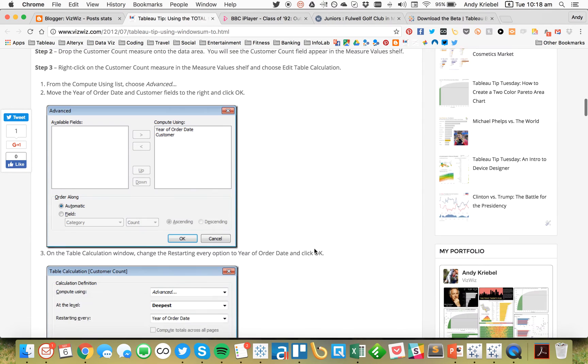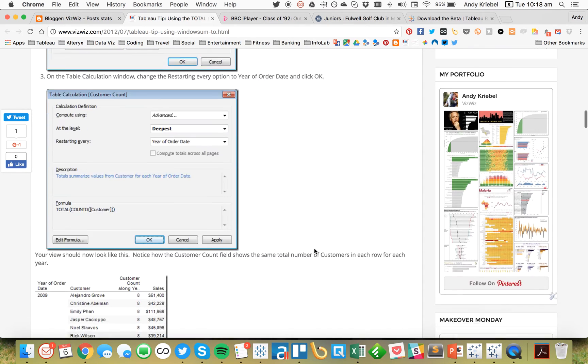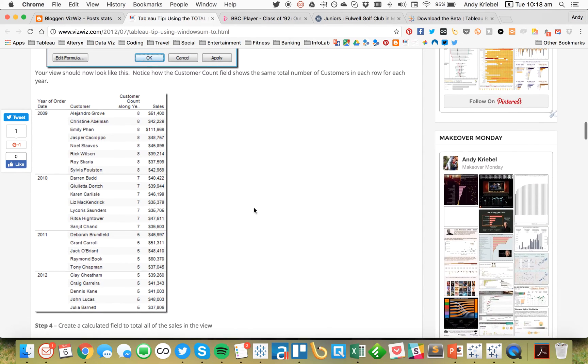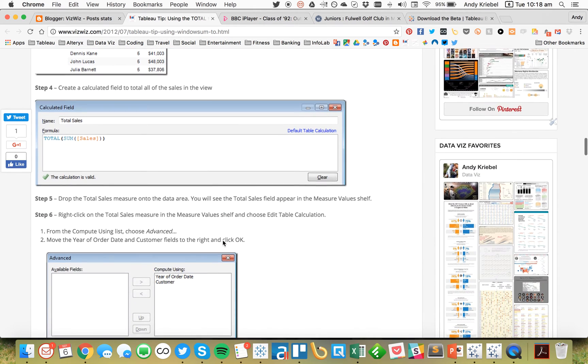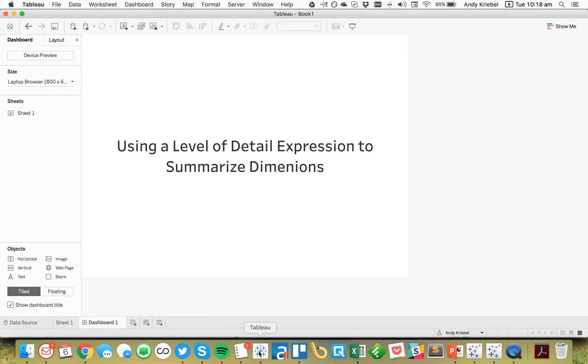Well, when you have a total table calculation, that requires you to also have customer in the view. Now, how can we do that differently with Level of Detail Expressions? So that's what I'm going to show you today.